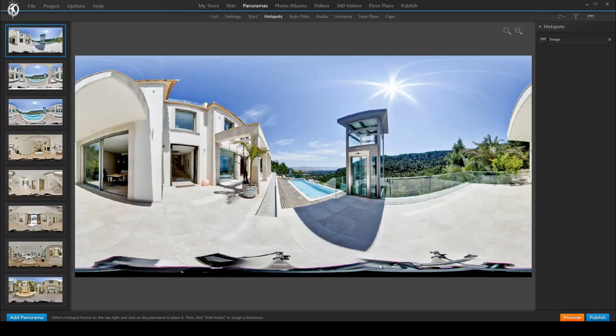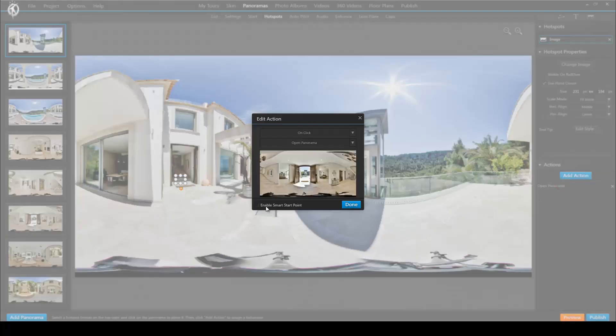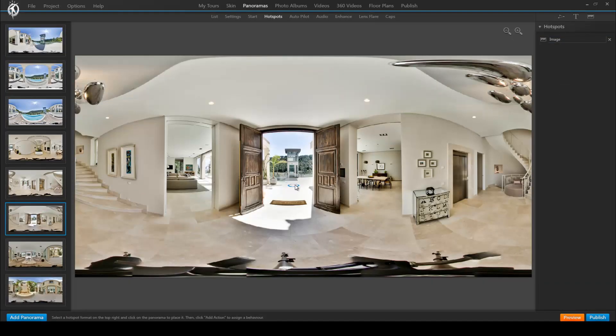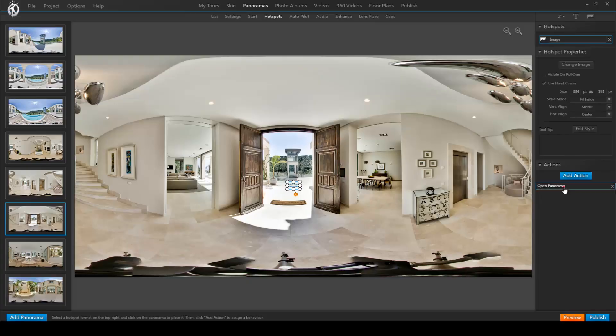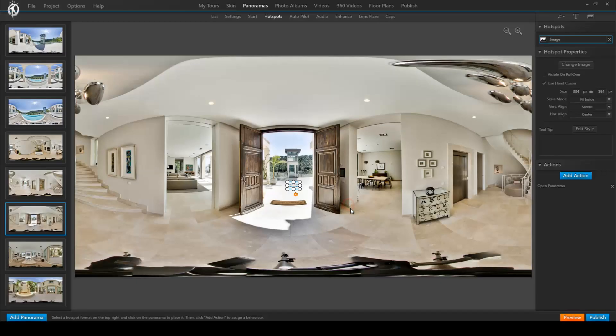So back to the program and let's tick the smart start point in both hotspots. In this one and in the corresponding hotspot back.